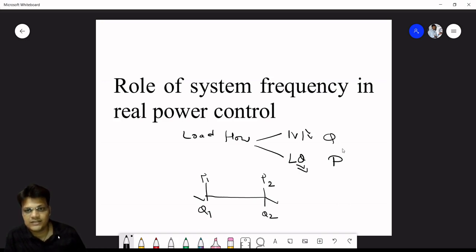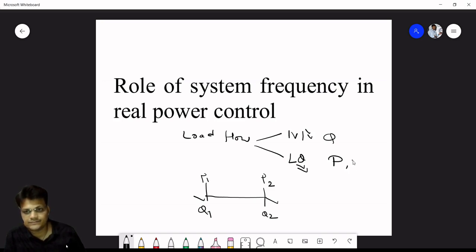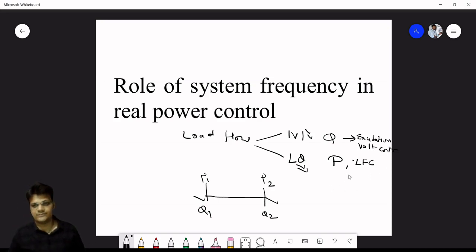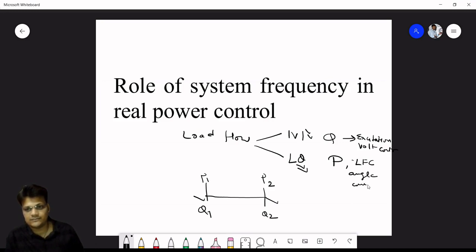This will be controlled by frequency and voltage. The active power side is called load frequency control, and the reactive power side is called excitation control or voltage control, also referred to as QV control or angle control.